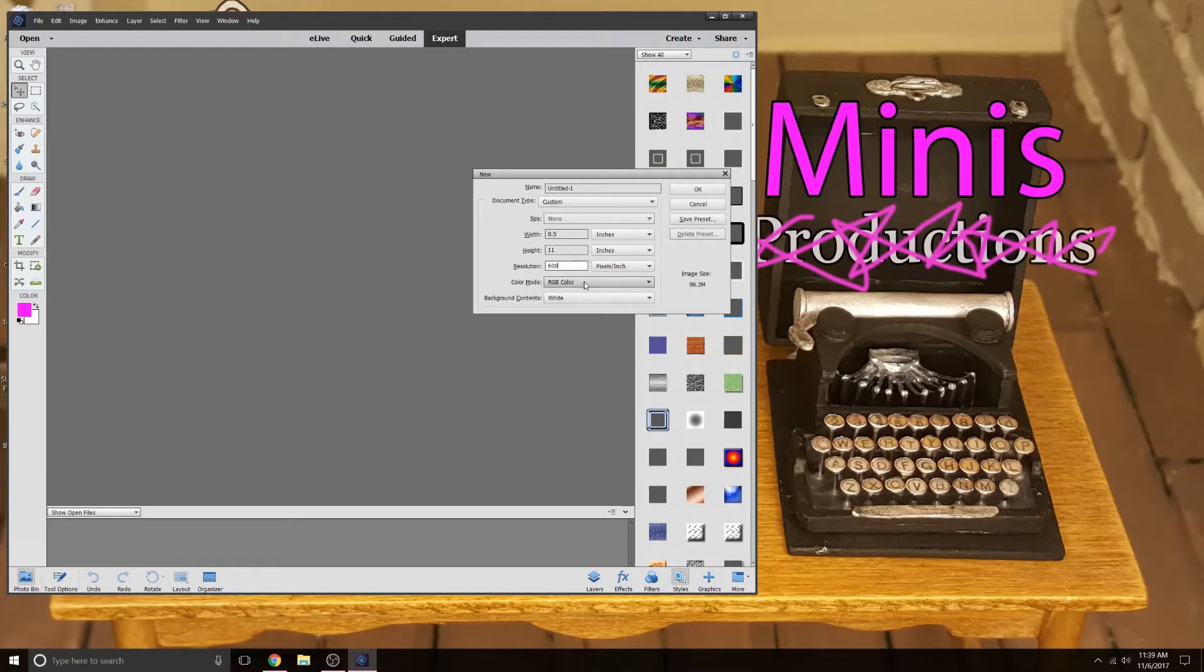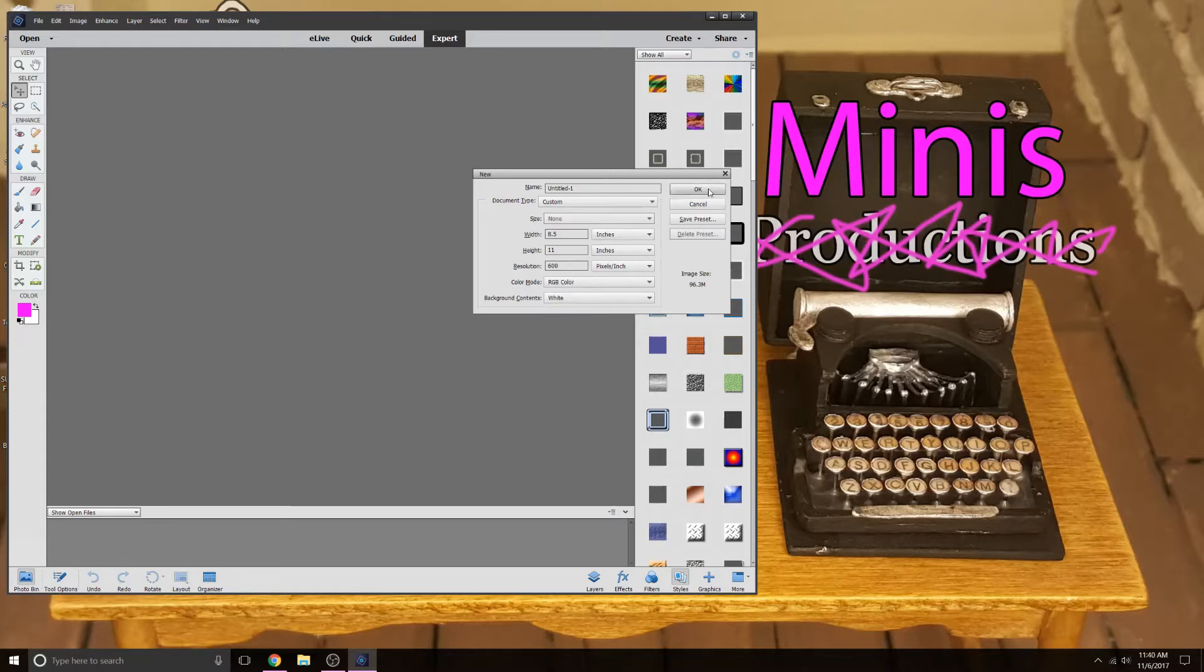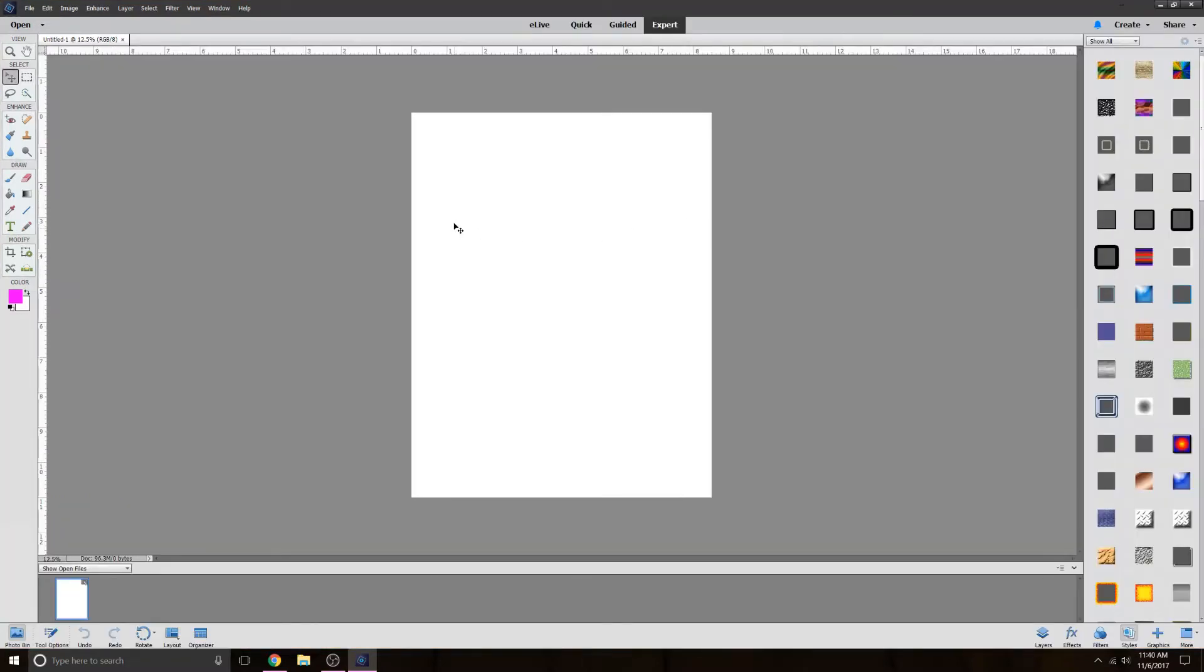RGB color is fine for this. And then background, you can have it transparent, but I just keep mine at white. It makes it simpler for me. And then go ahead and hit OK. So the first thing I want to do, now that I have everything set up, is I am going to make my individual sheets of paper.